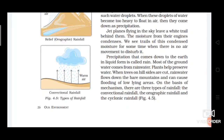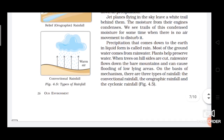Precipitation that comes down to the earth in a liquid form is called rain. Most of the ground water comes from rain water. Plants help preserve water — when trees on hillsides are cut, rain water flows down the bare mountains and can cause flooding of low-lying areas. On the basis of mechanism, there are three types of rainfall: convectional rainfall, orographic rainfall, and cyclonic rainfall.